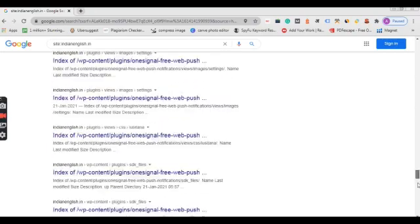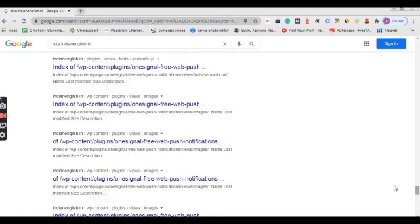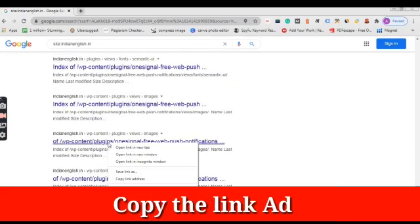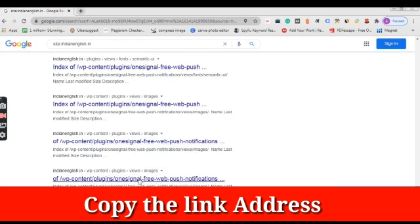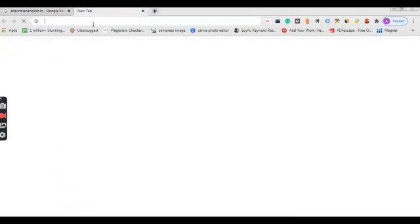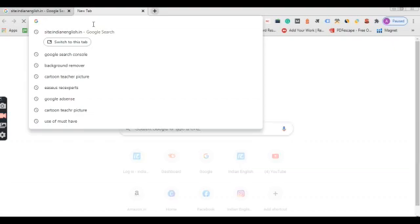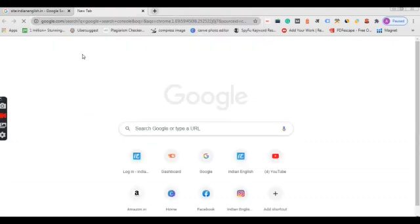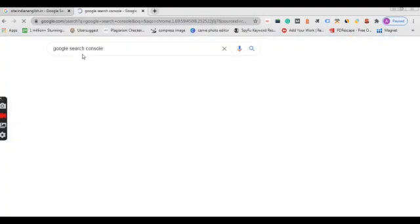You could just go there and just right click and copy link address. On the next tab, you have to open your search console, Google search console. It is also known as webmaster tool.